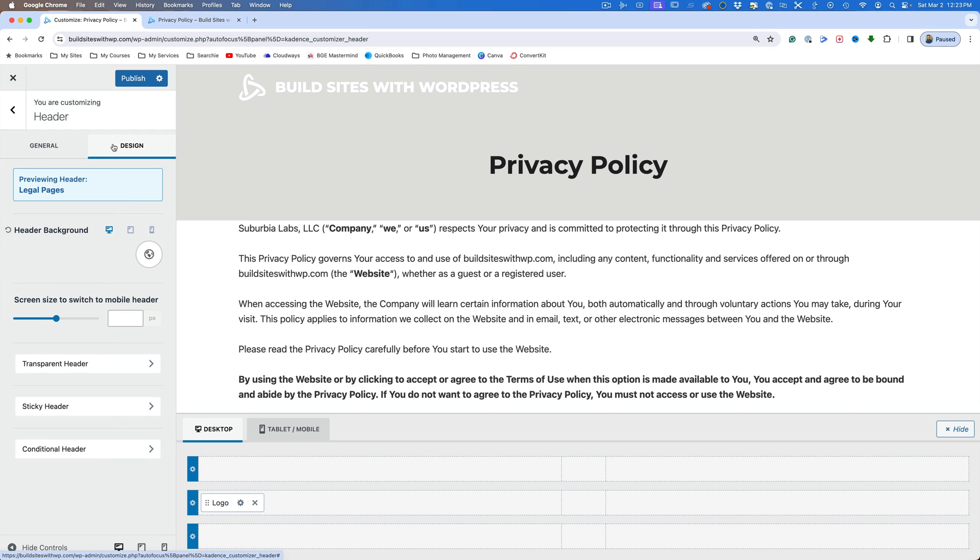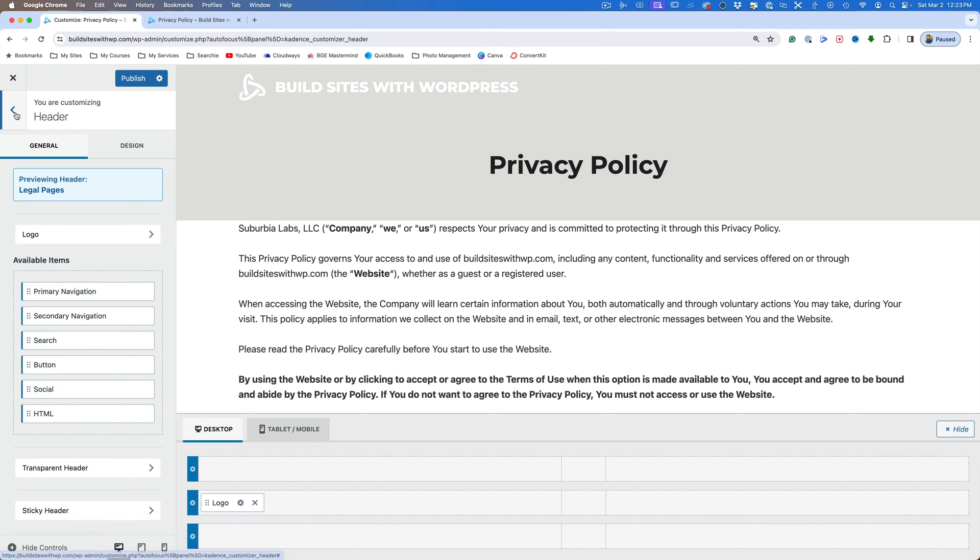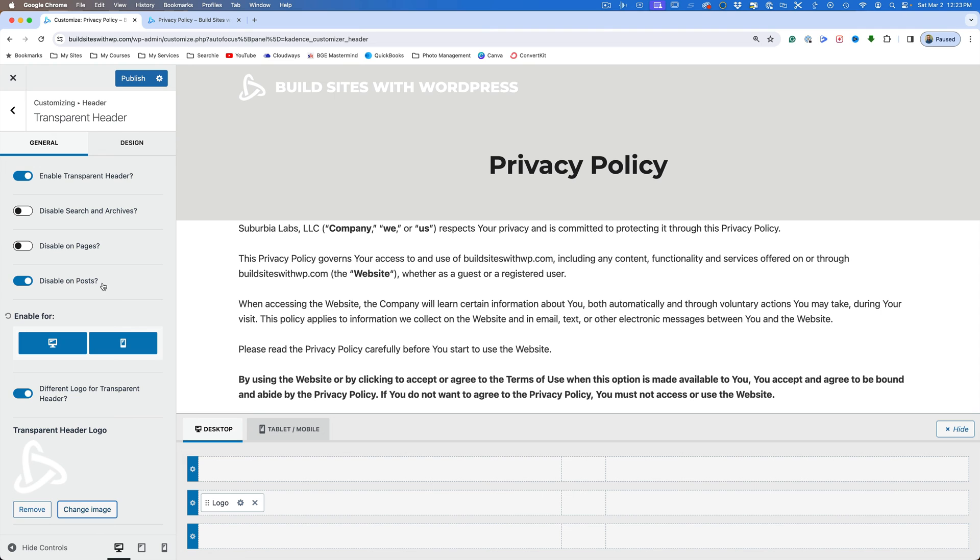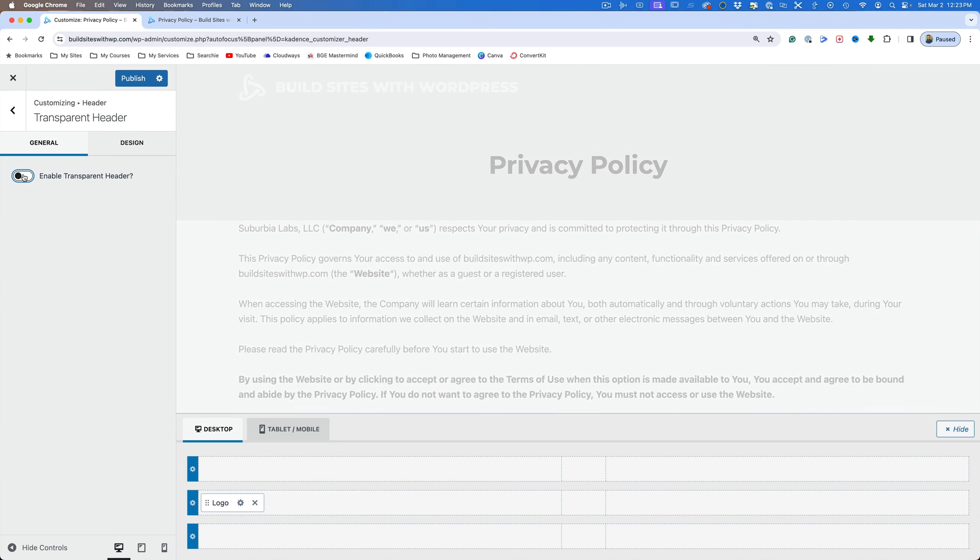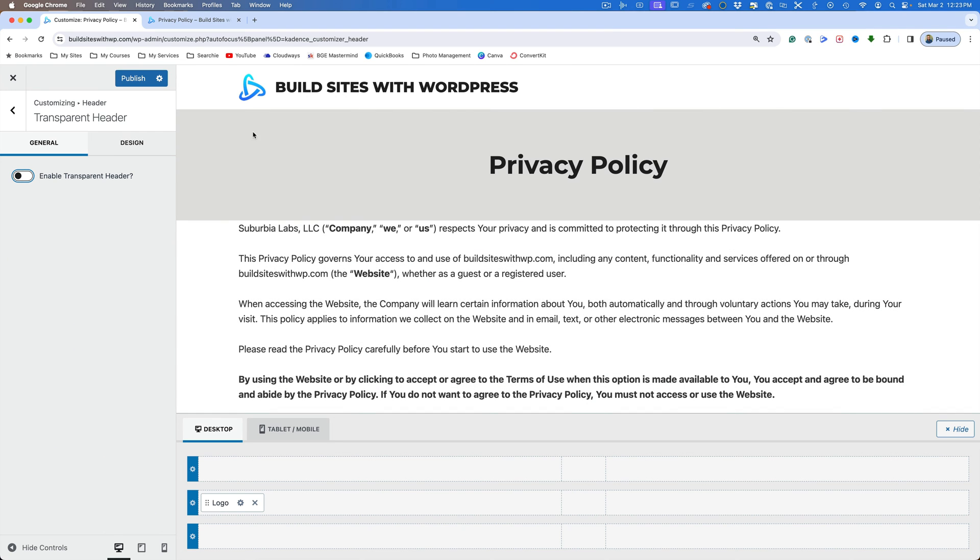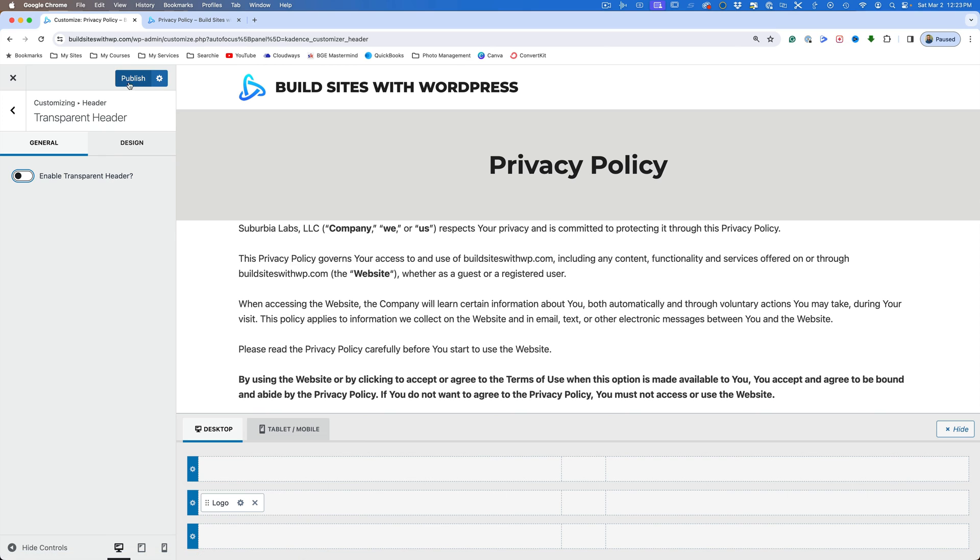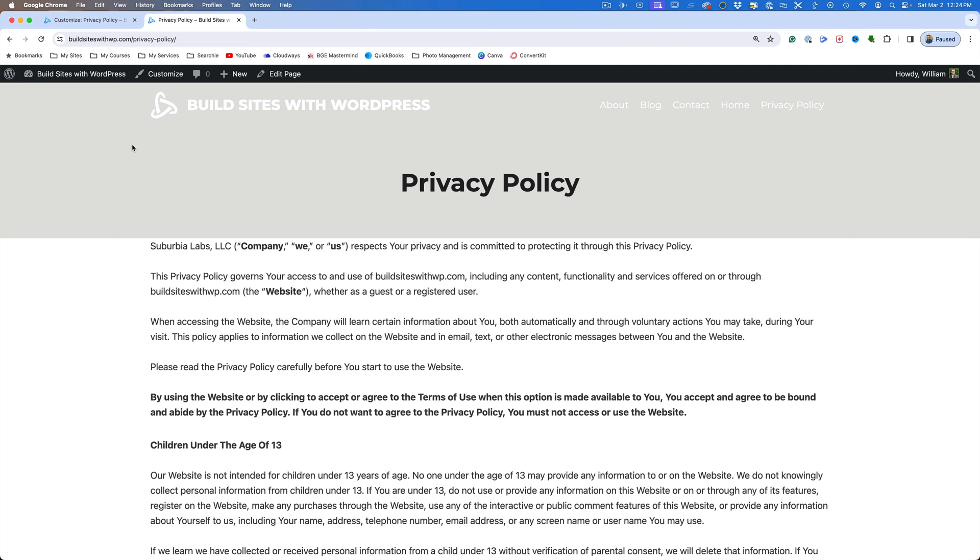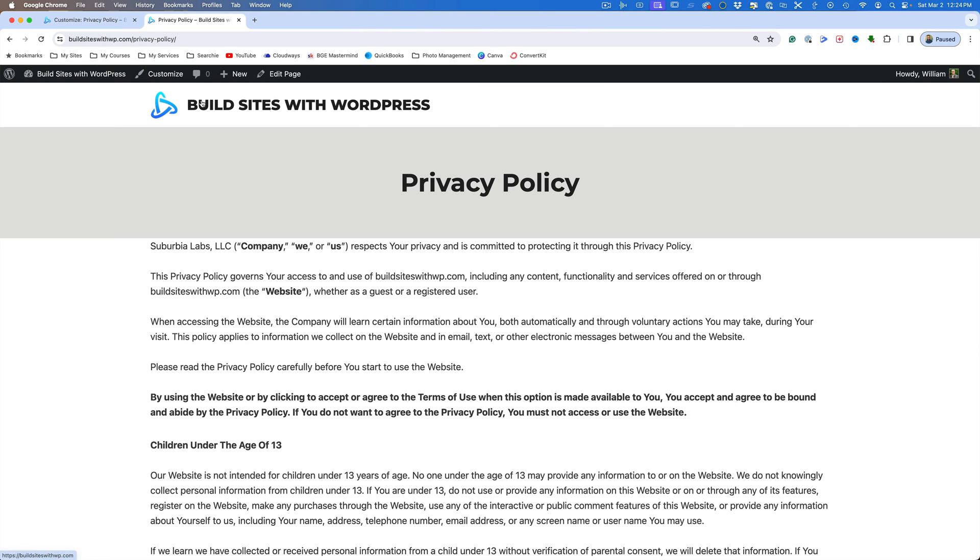We can come over to our design. We could change things there if we want to, but really what we're looking at is the transparency. So you can see that we're previewing the legal pages. I want to come over here to disable the transparent header. And now we've got this site so we can publish that. And if we come over here, this is a copy of our page. So if I refresh this now, you can see we've got our header over there. So it's different.